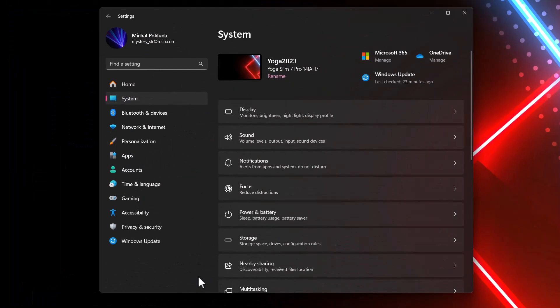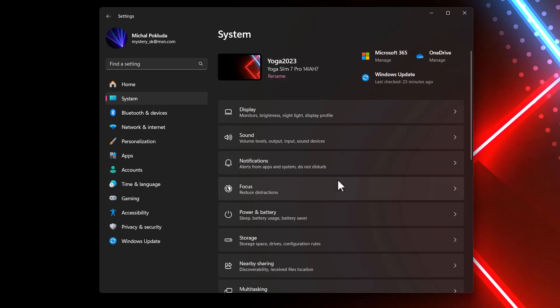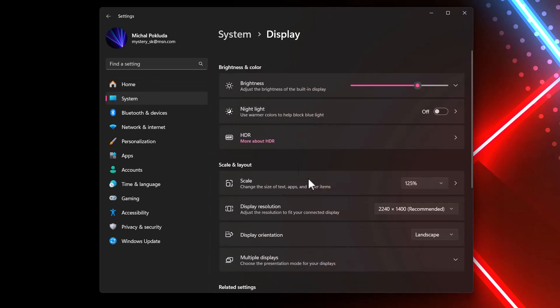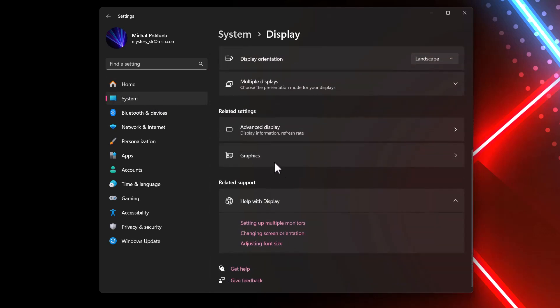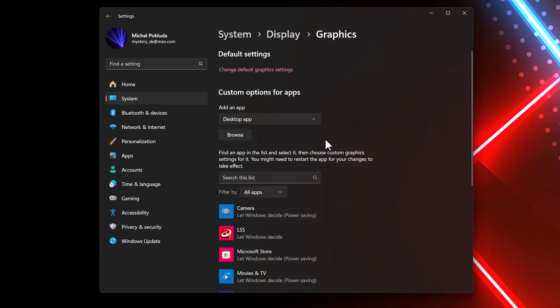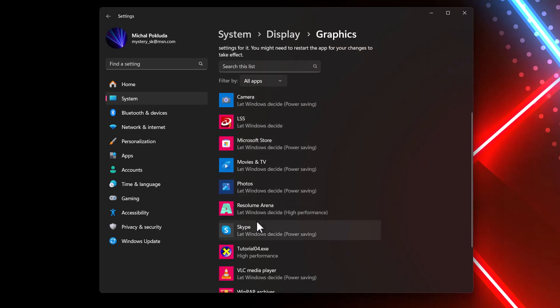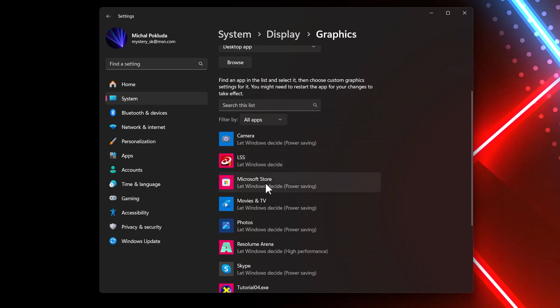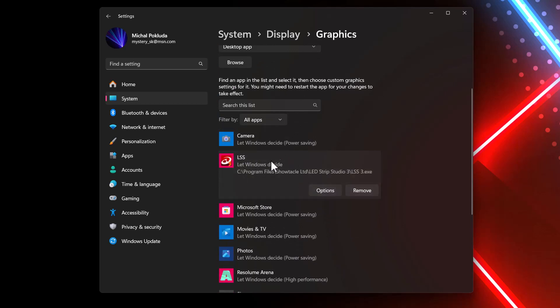There is a little issue on laptops which use for example two graphic cards, for example, Intel Iris and Nvidia. Because sometimes the spout doesn't work. And it's because you need to set the graphic settings of the application correctly. So you need to go to system, display. And here at the bottom you have graphics selection. And here you can see the different software I have here installed. And here in this list, you can choose what graphic cards the application is using.